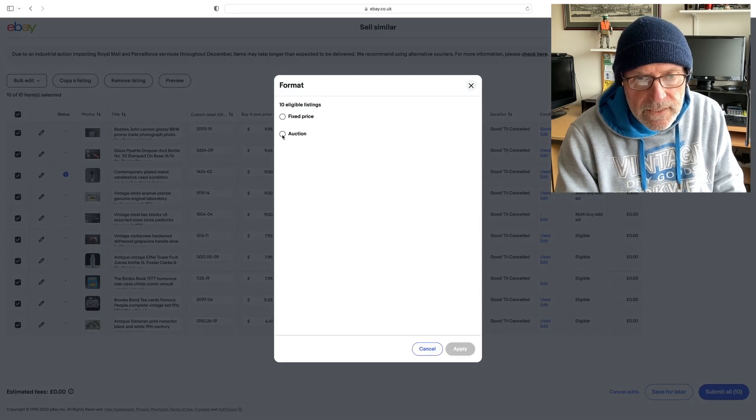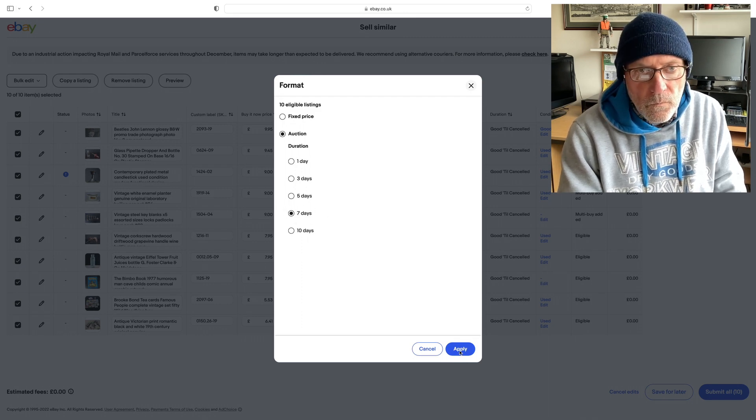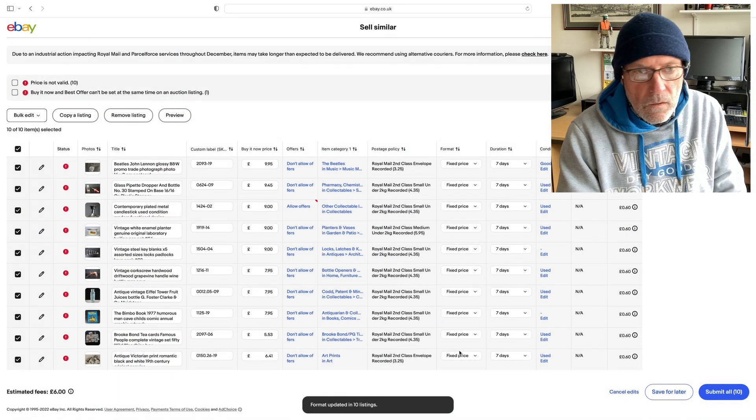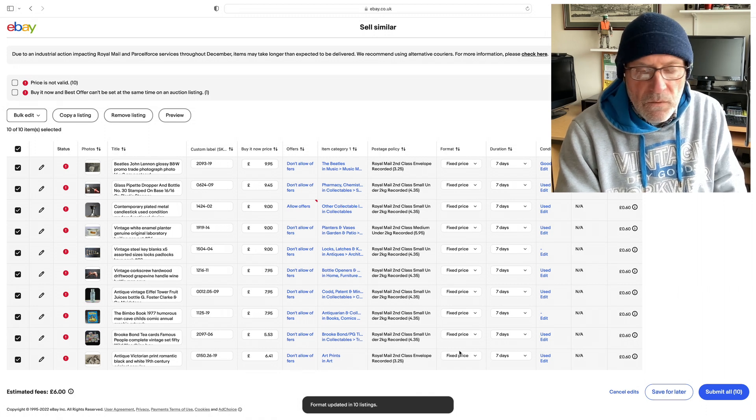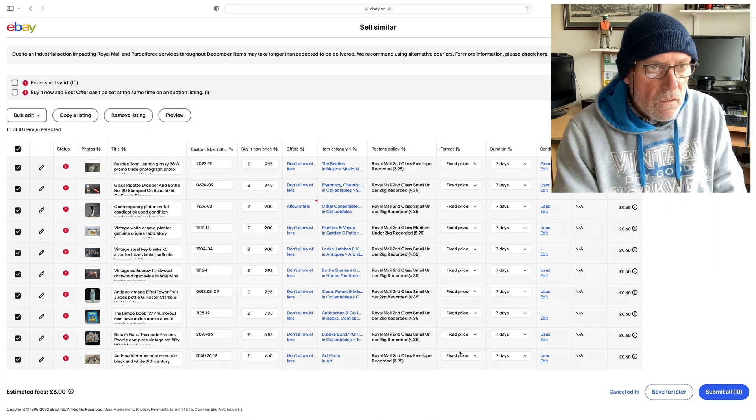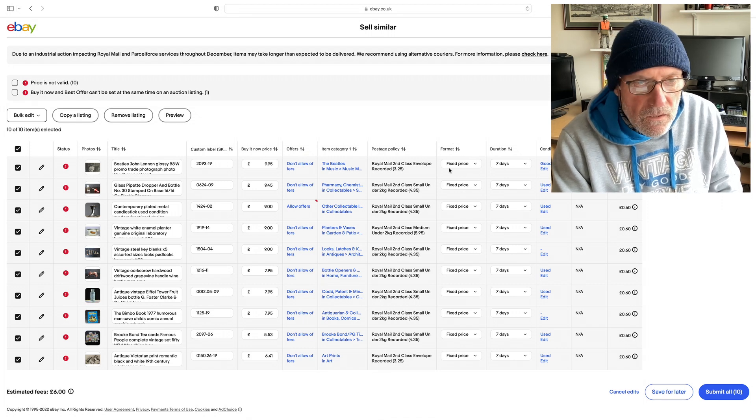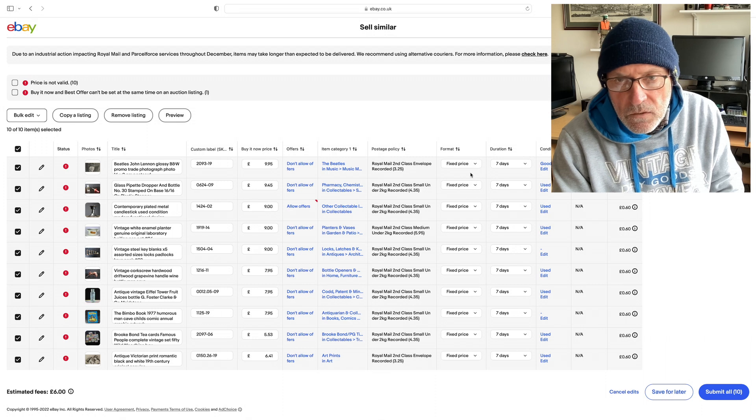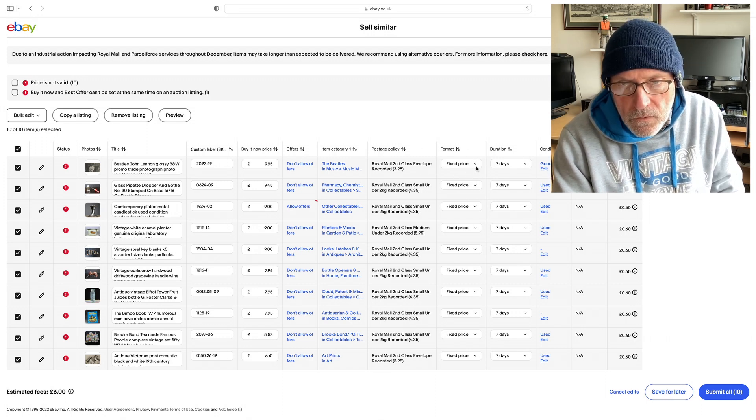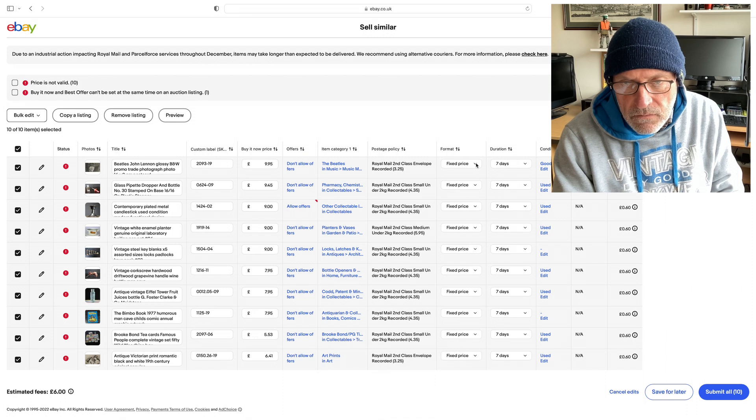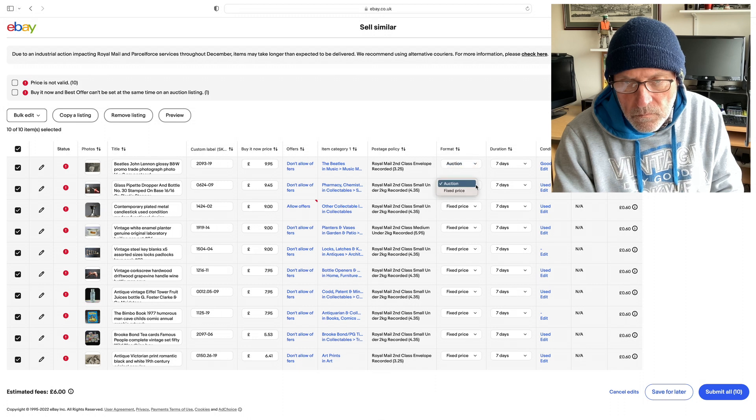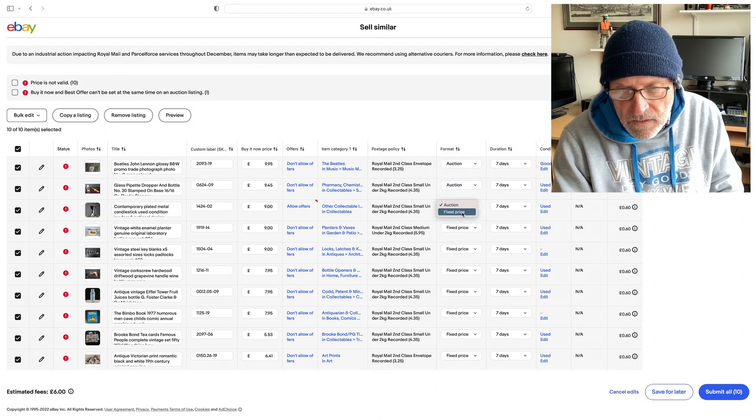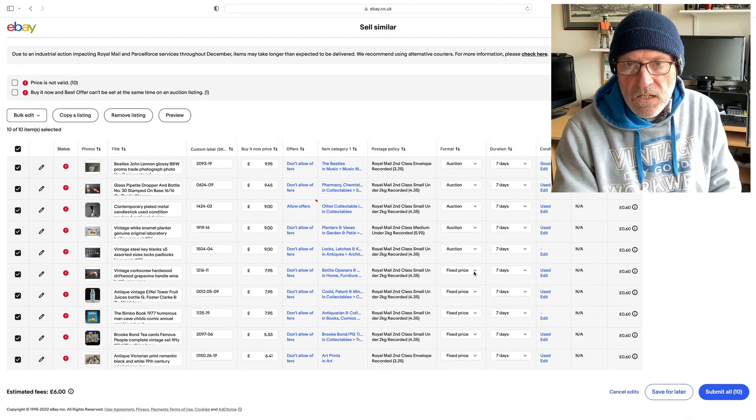Now you can see that they're currently still at the buy it now price. So we need to change the format to an auction. So if I can now bulk edit these, I can select all, go to bulk edit, select format, choose auction. It's already set at seven days by default and apply. Now what's happened is even though I've selected the format and changed it from fixed price, it hasn't changed it on the edit page. So I'm not going to waste time. I'm just going to go through and physically change it to auction.